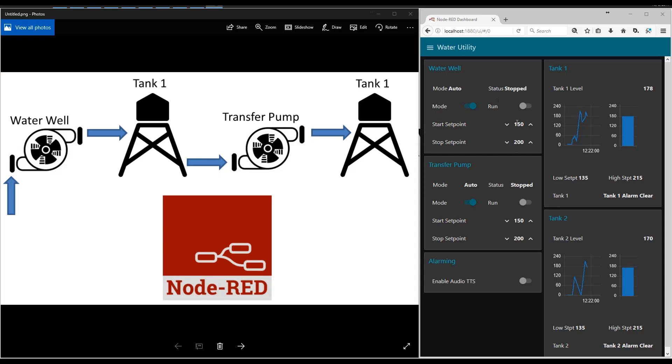We have these set points right here that just automatically go 15 above and 15 below the start and stop set points. I'm going to go ahead and turn on the audio alarms. And I'm going to stop these tanks.